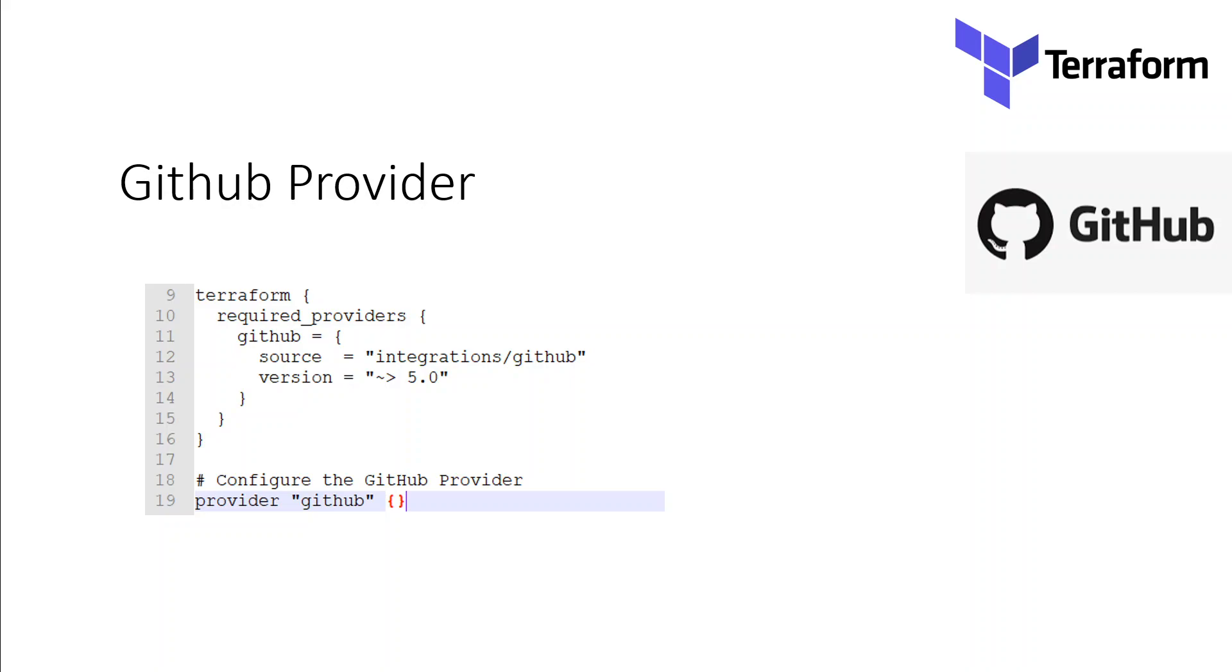In this screen you can see that I have specified a GitHub provider. A GitHub provider allows you to interact with GitHub from your Terraform code.